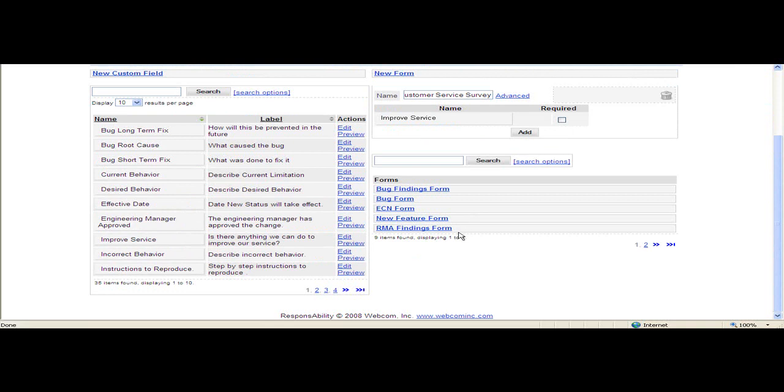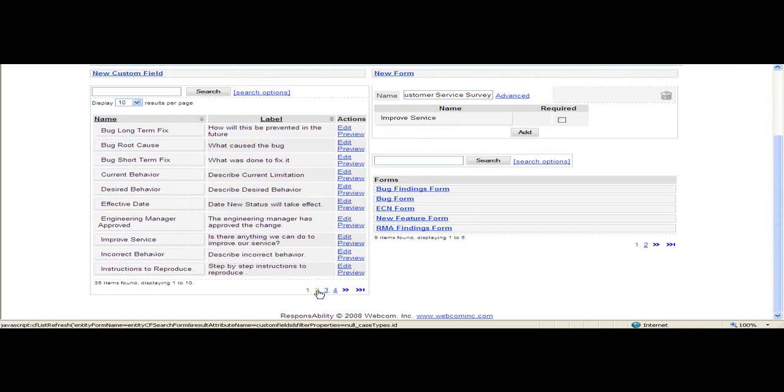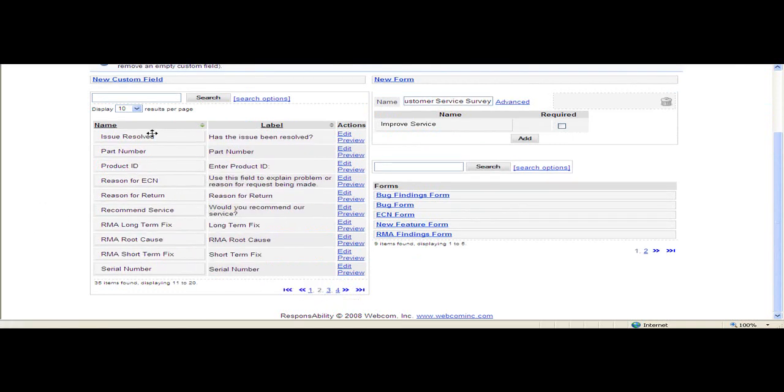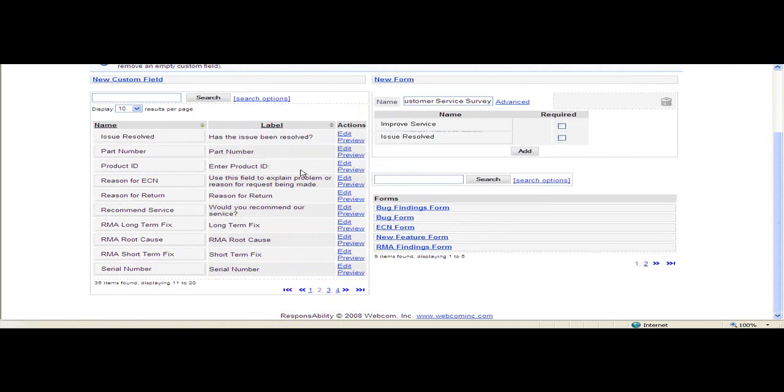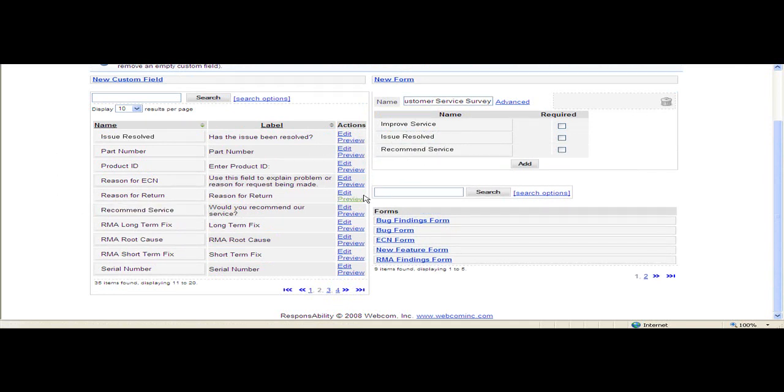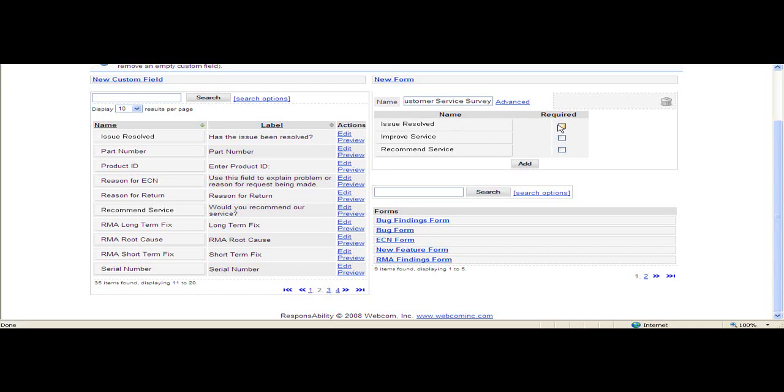Now I'm going to find my new fields and drag and drop them onto my form. I can rearrange the order by simply dragging and dropping the field where I want it. I'm going to move Issue Resolved up to the top and make it required.